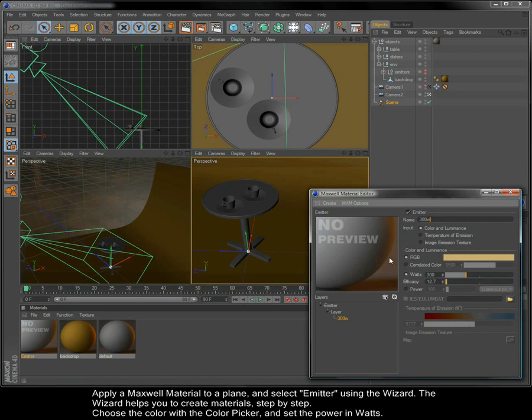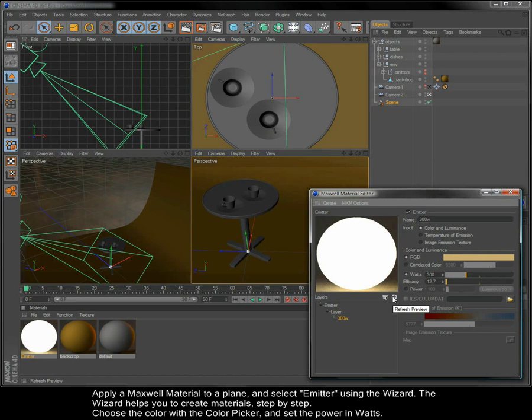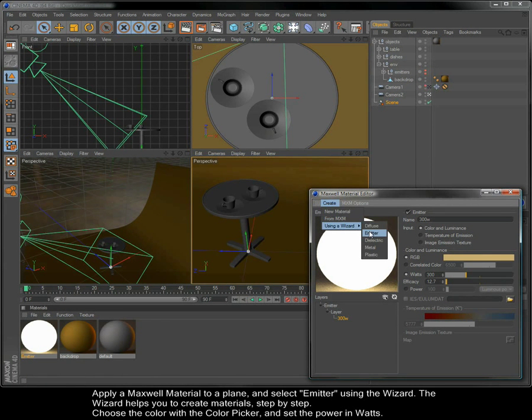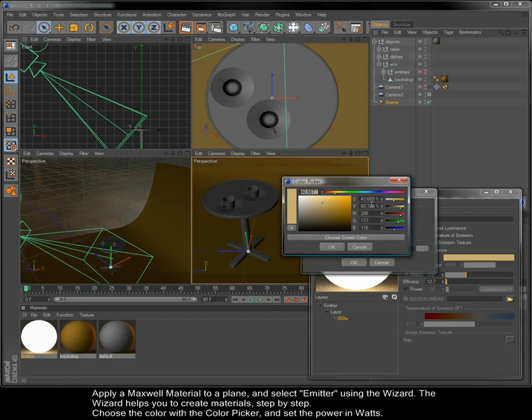Apply a Maxwell material to a plane and select emitter using the wizard. The wizard helps you to create materials step by step. Choose the color with the color picker and set the power in watts.